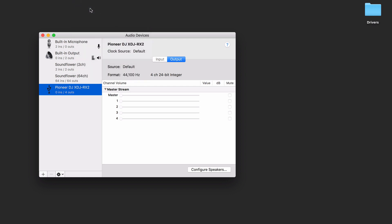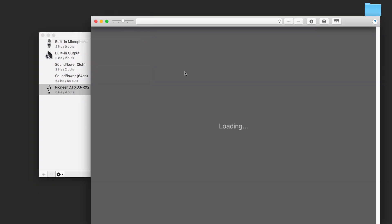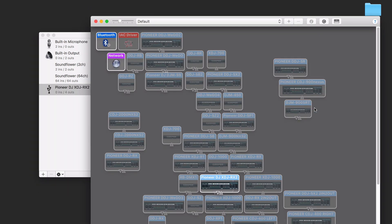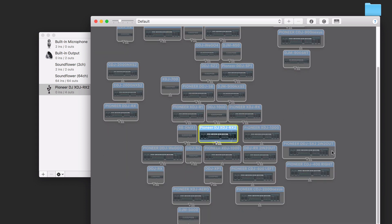And if I open up the MIDI studio, I will be able to find the XDJ-RX2 as it is connected. If neither of these devices appear, please visit us at forums.pioneerdj.com where we can help you troubleshoot this step.